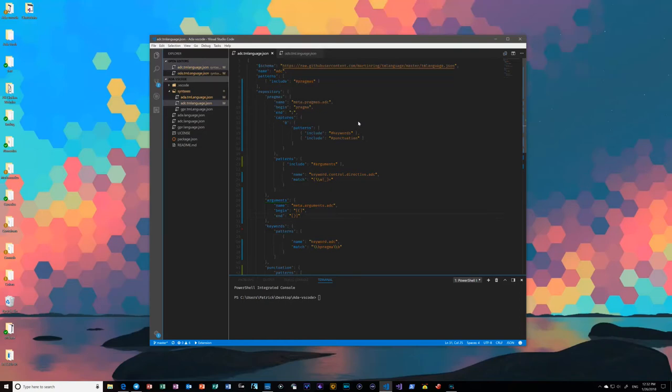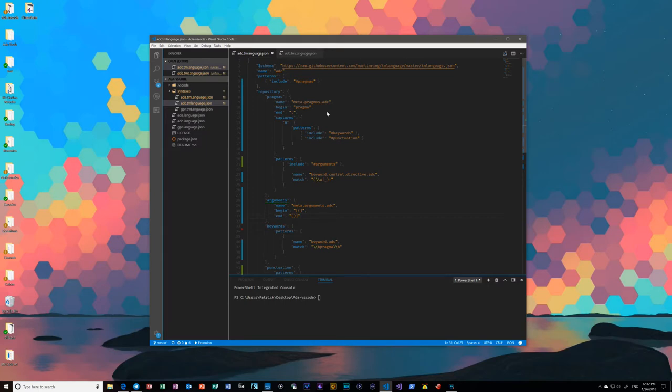I have a bit of a demo here on my progress on the grammars for TextMate in general, but this is specifically being packaged for Visual Studio Code.